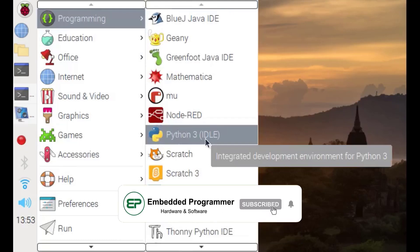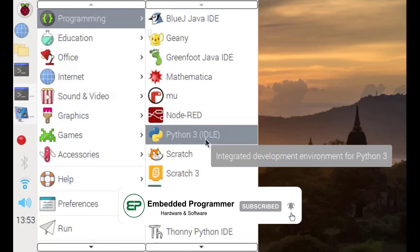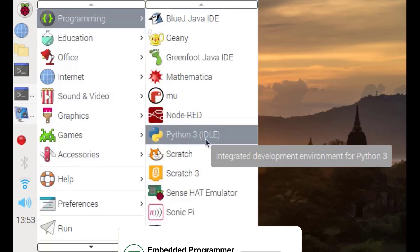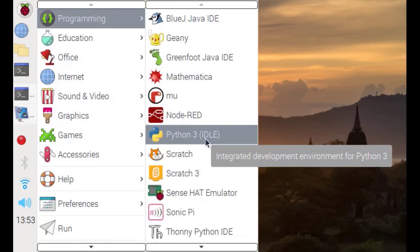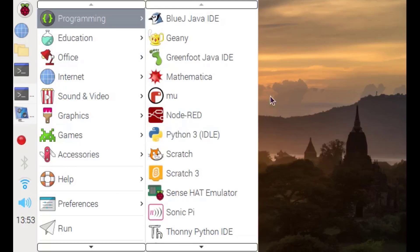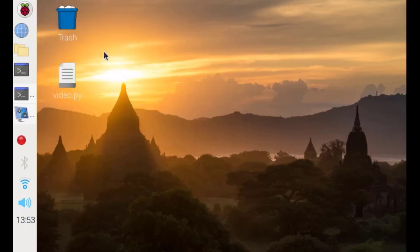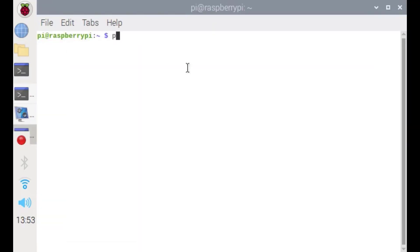The Raspbian operating system has the default installed Python 3. You can check whether it's installed in your system or not. Let's check it in the terminal: type python3 --version. As you see, Python 3.7 has been installed in my system.